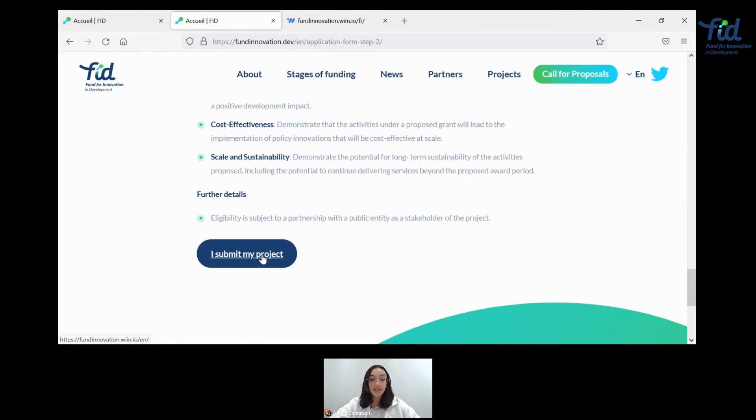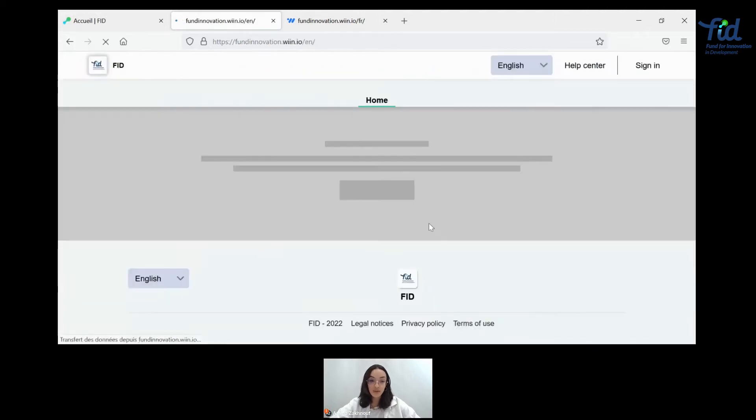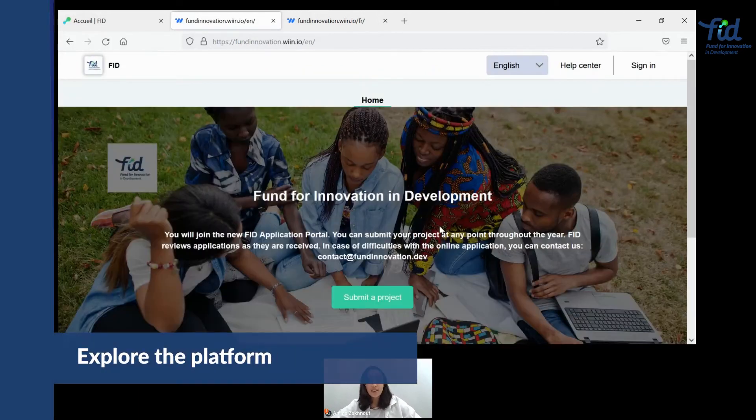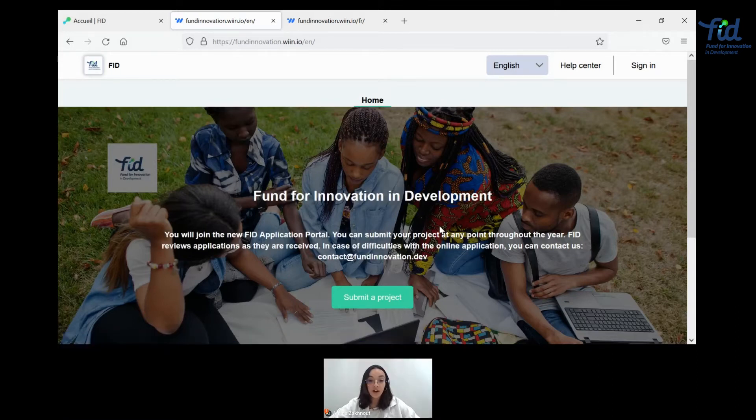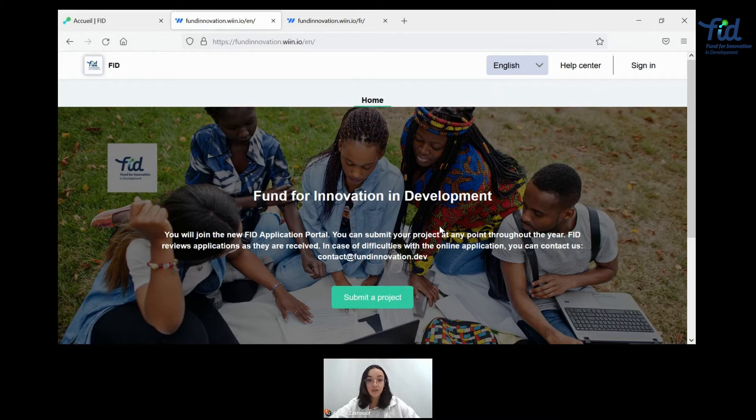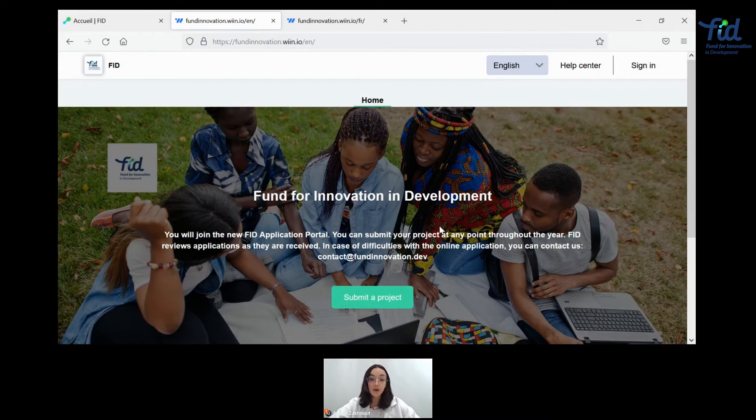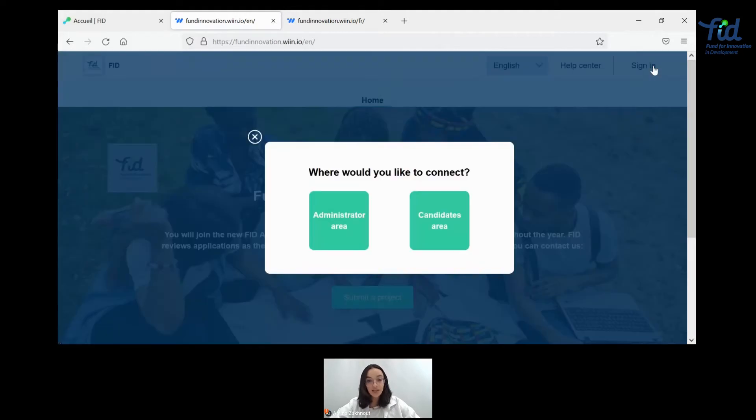Once we've done all that, it's time to submit your project. Welcome to the new application portal. Here, you'll be able to submit your project by creating an account, by being able to read through all the documents and the necessary resources, and you'll be able to follow up through with your application once it is received by us. So how do you start? Let's get it.